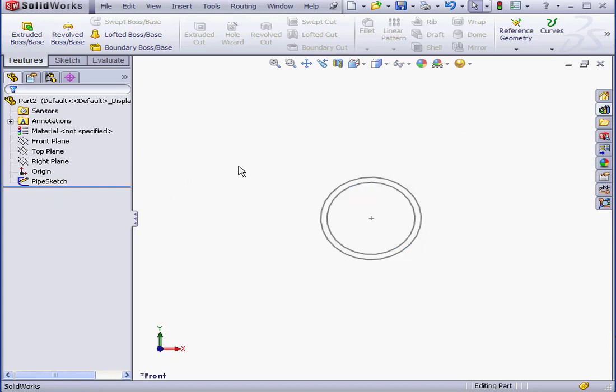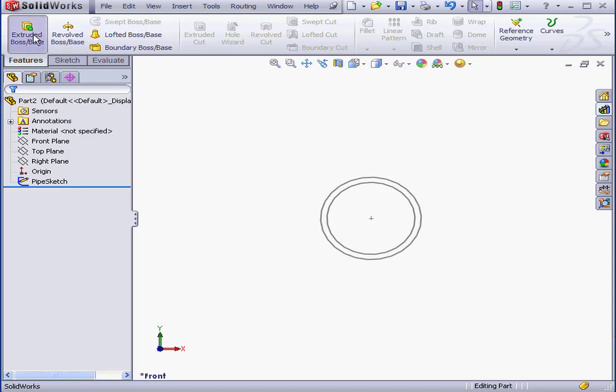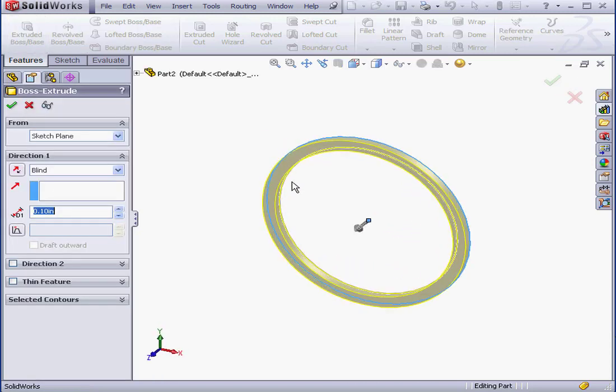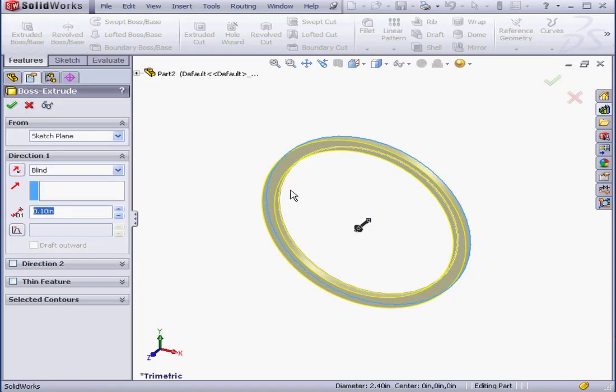Now we'll create an extrusion. Activate the Extruded Boss tool. The extrusion will be in the positive Z direction. Let's make it 1 inch. OK.